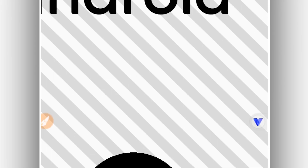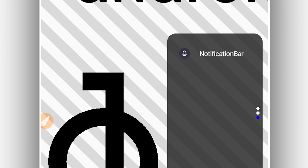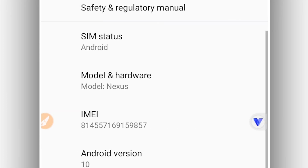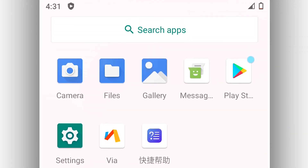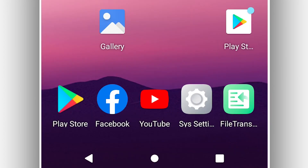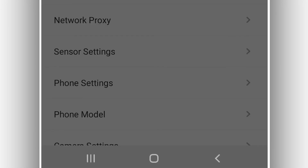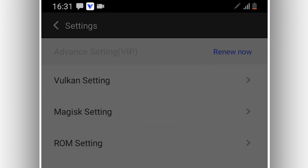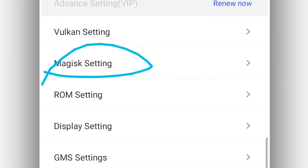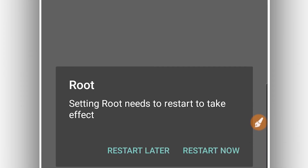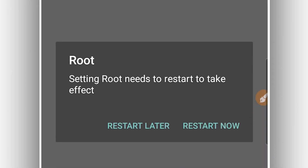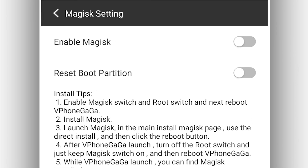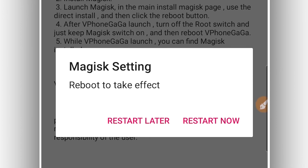As you can see — super smooth, Android 10 installed on VPhone Gaga, working perfectly, faster, without lag, without problem. Now I'm going to show you how to install root access on this emulator. To do that, it's very simple — click on the settings icon on the screen, go into the settings, click on 'Root' and enable the root access. It's going to say 'Restart now or restart later' — we're going to restart later and enable the Magisk key as well.